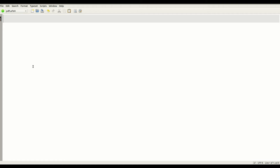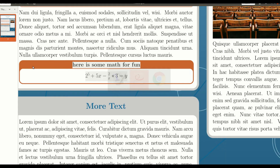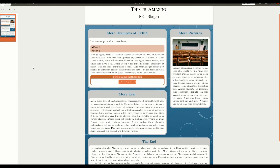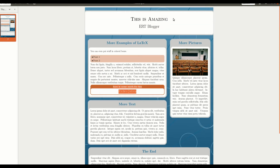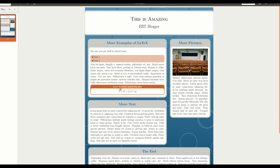I'm going to show you the end product so that you know what we're going to design today. At the top we have our heading, the author, and then two columns. Column one has two blocks and column two only has one block. In column one, there's a slightly different colored section and a small box within the big block.